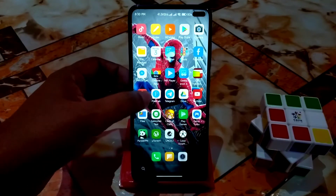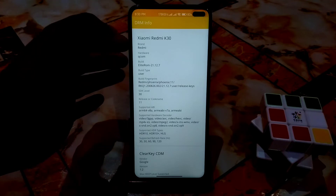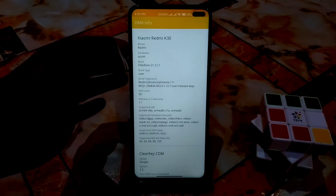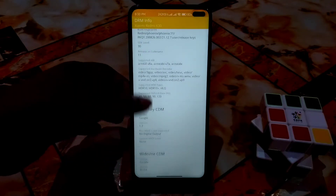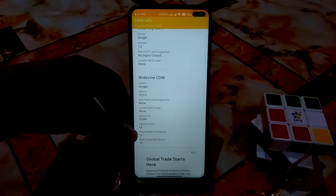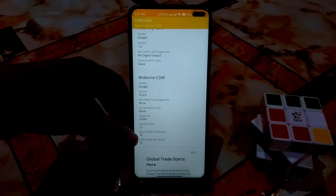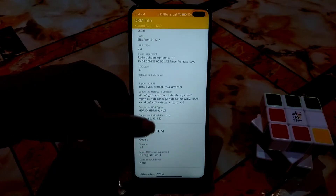This is the DRM Info, and this is a bit disappointing because it's based on the Chinese ROM. The model shows as Redmi K30 and we have security level L3. That means if you use OTT platforms like Netflix or Amazon Prime, you won't be able to stream in Full HD. This is a downside, but if you can sacrifice that, this ROM will be your first choice.